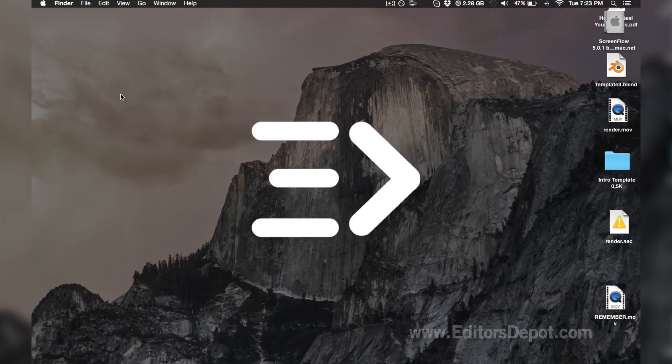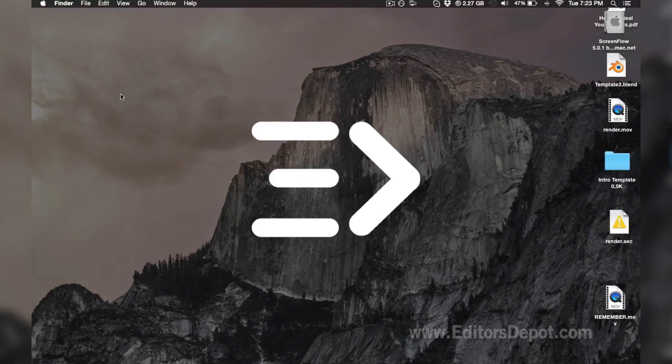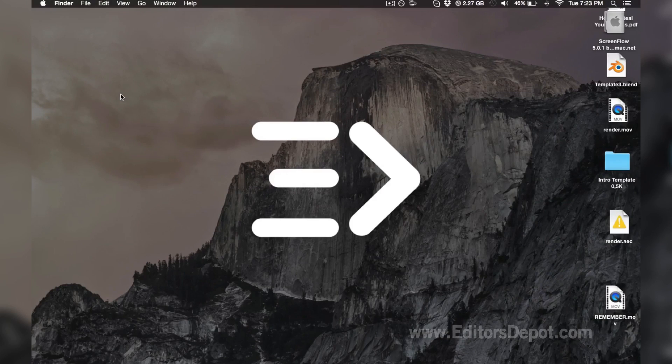Hey, what's up guys, my name is Maurice from Editors Depot. This is a really awesome intro template - we really fell in love when we saw it. It's actually really cool but it does require a lot of editing.